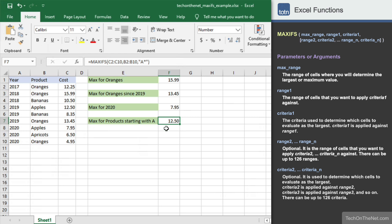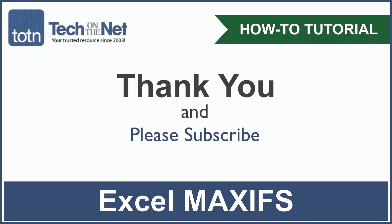And that covers our examples of how to use Excel's MAXIFS function. If you would like to see more examples, or would like to download the sample data we used for this tutorial, please visit our website at techonthenet.com. If you found our tutorial helpful, please leave a like on this video, and don't forget to subscribe to our YouTube channel for more great Excel tutorials.